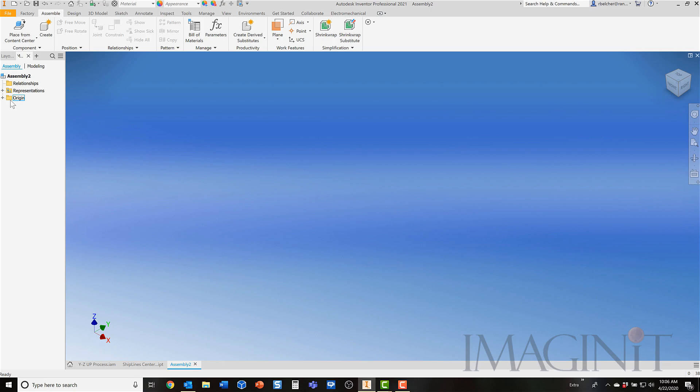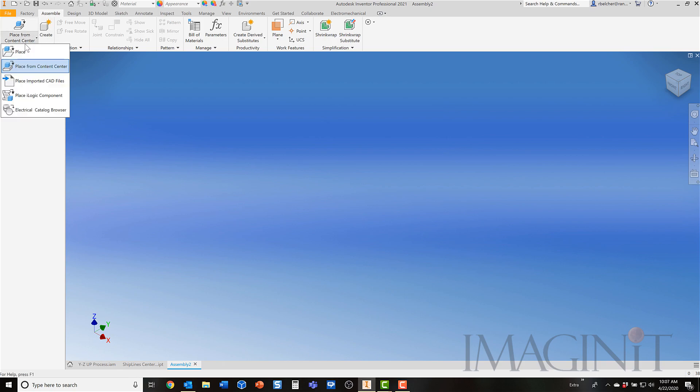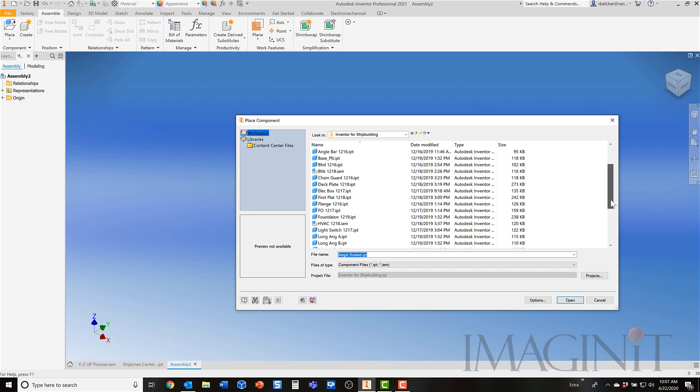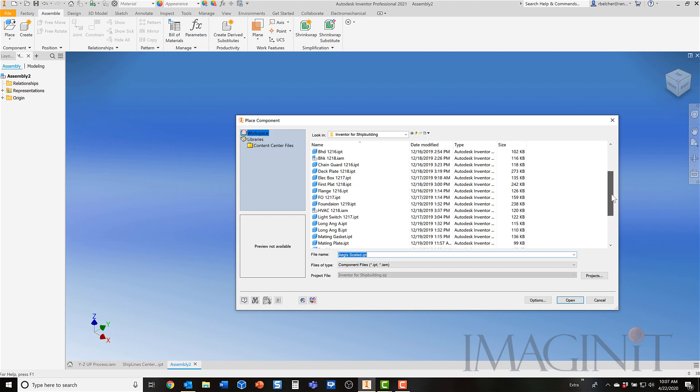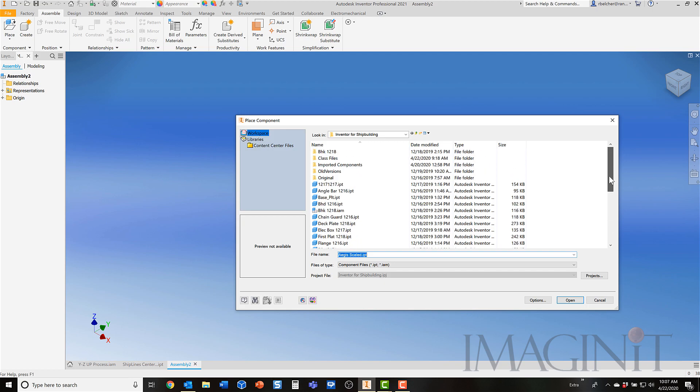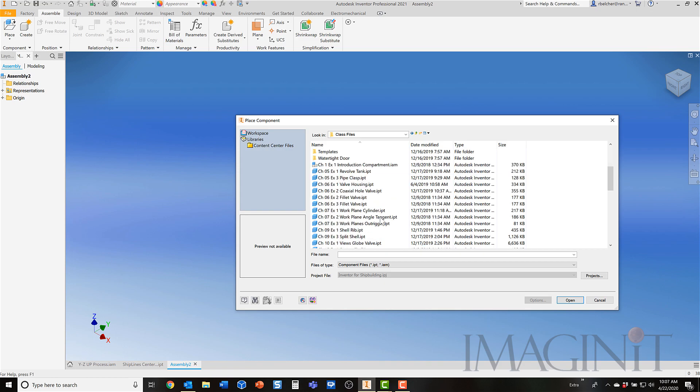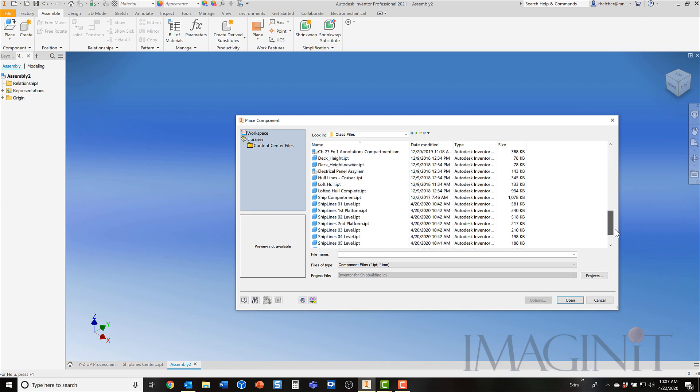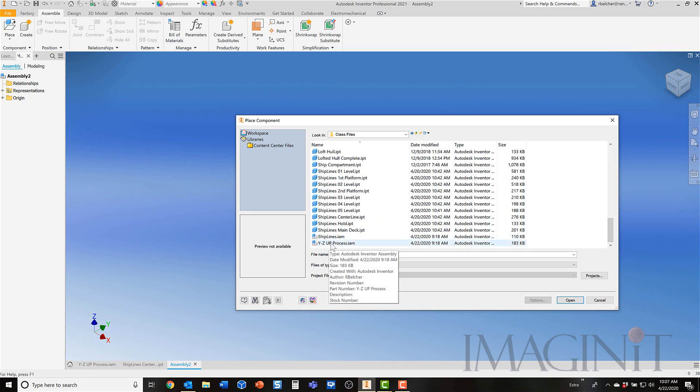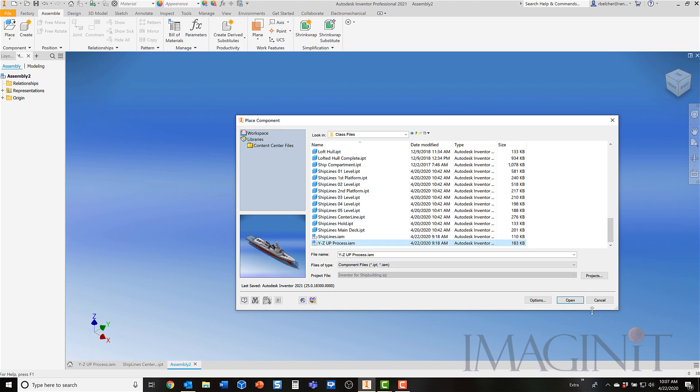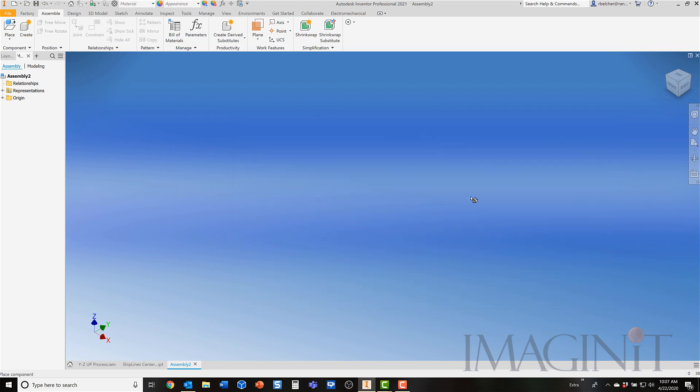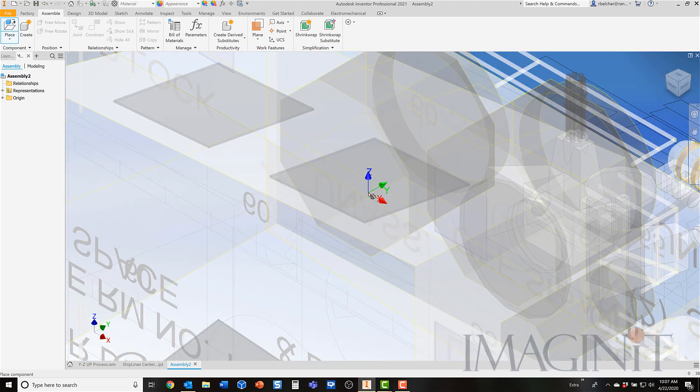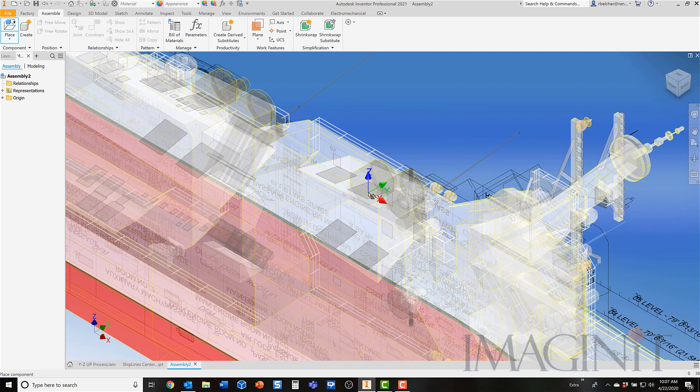Now I want to bring in the original assembly and drop it in position. On the Assemble tab, I'm going to come up and click the Place command. I'm going to go out and grab the assembly that I'm working with. I have a demo assembly that I'm working with here. So bear with me. We'll go grab that. There it is right there. Click Open.